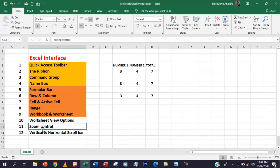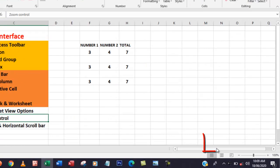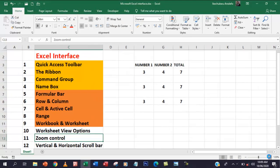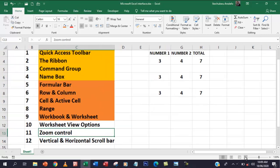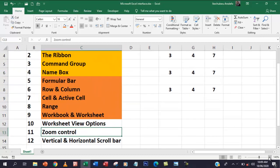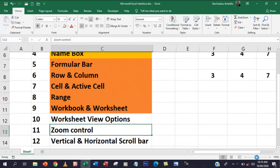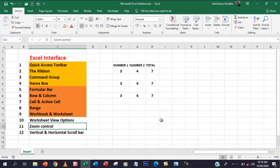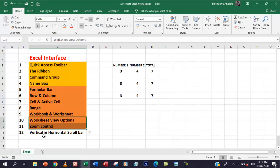Next to the worksheet view options is the zoom control. You can either zoom in or zoom out. Some people cannot see very well, so you may need to zoom in. You can slide to zoom in or out without using the plus or minus sign. I always prefer to be at 100%, so I'll keep it at that.